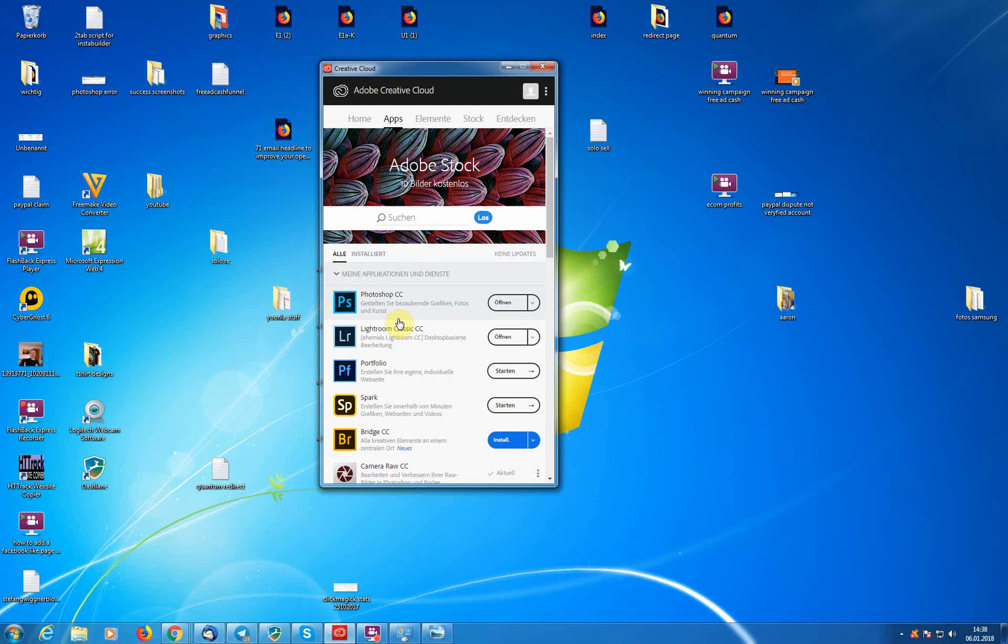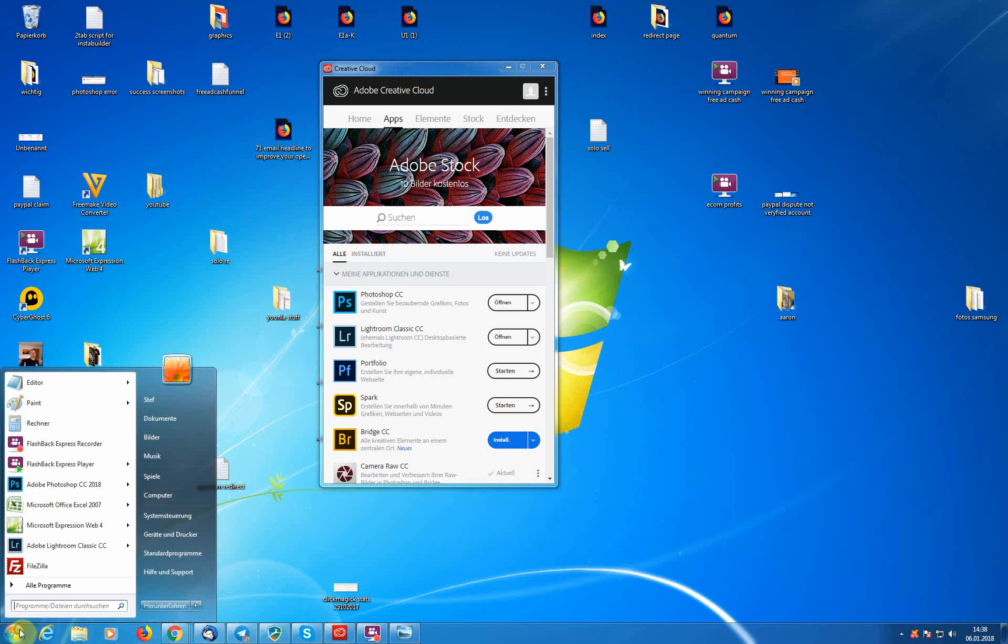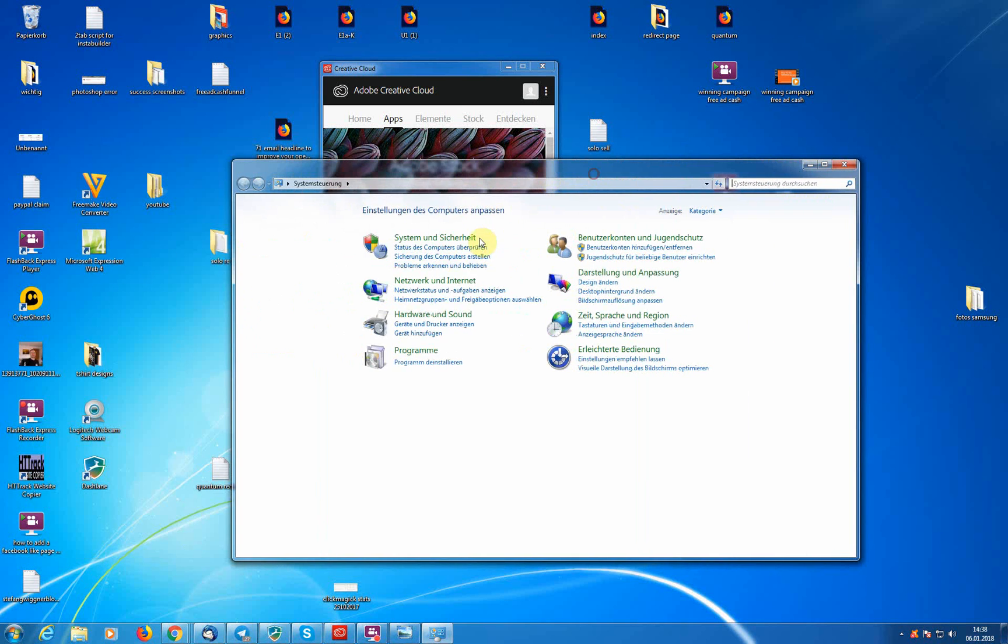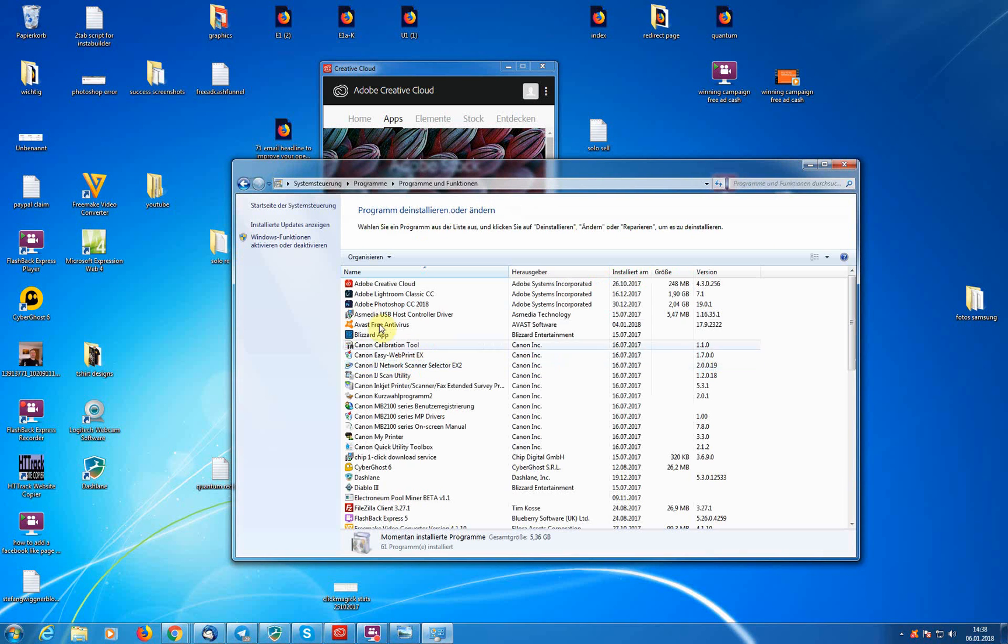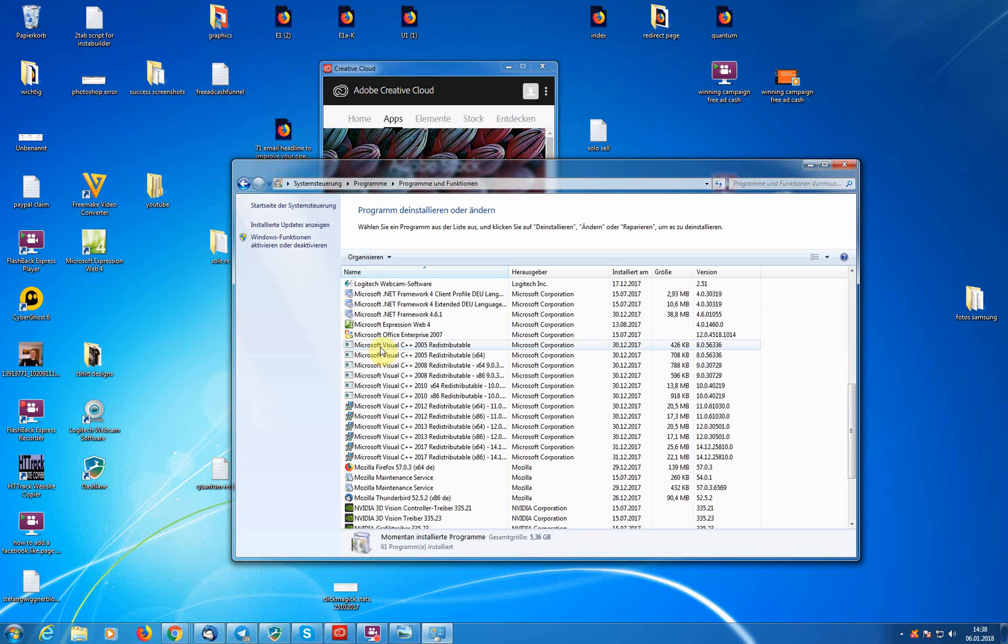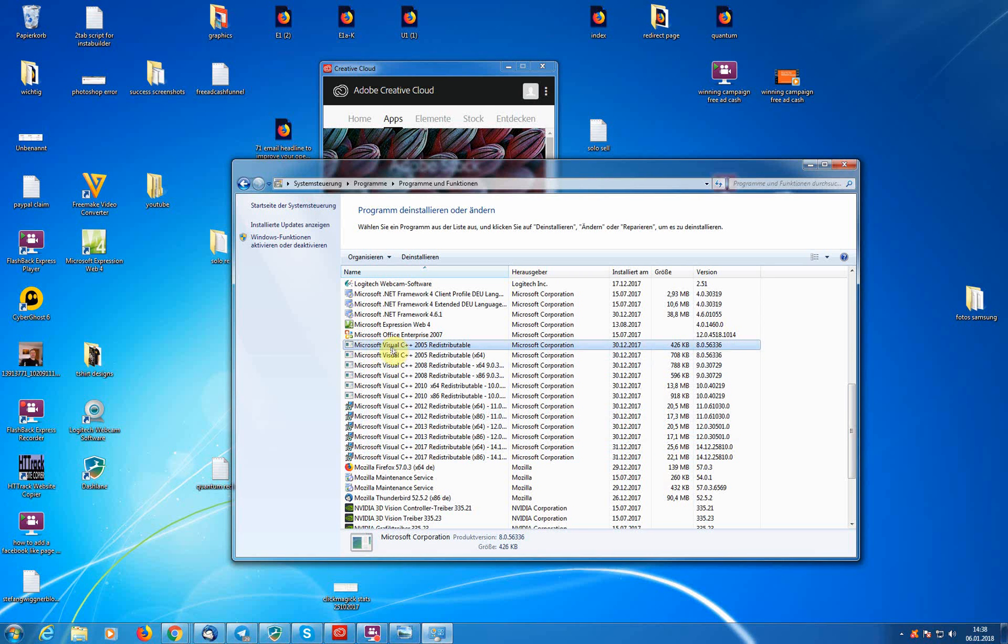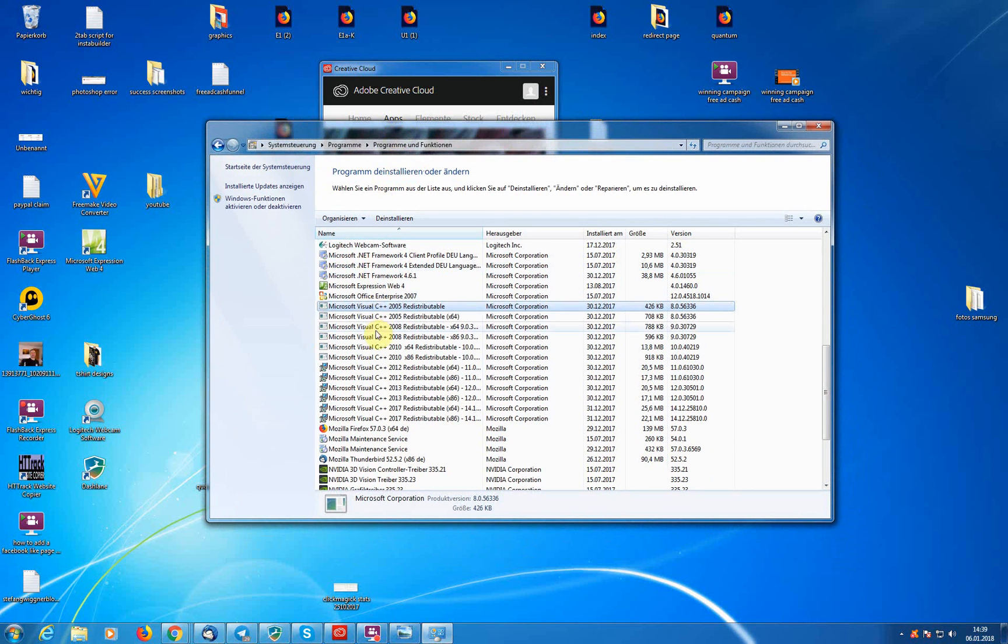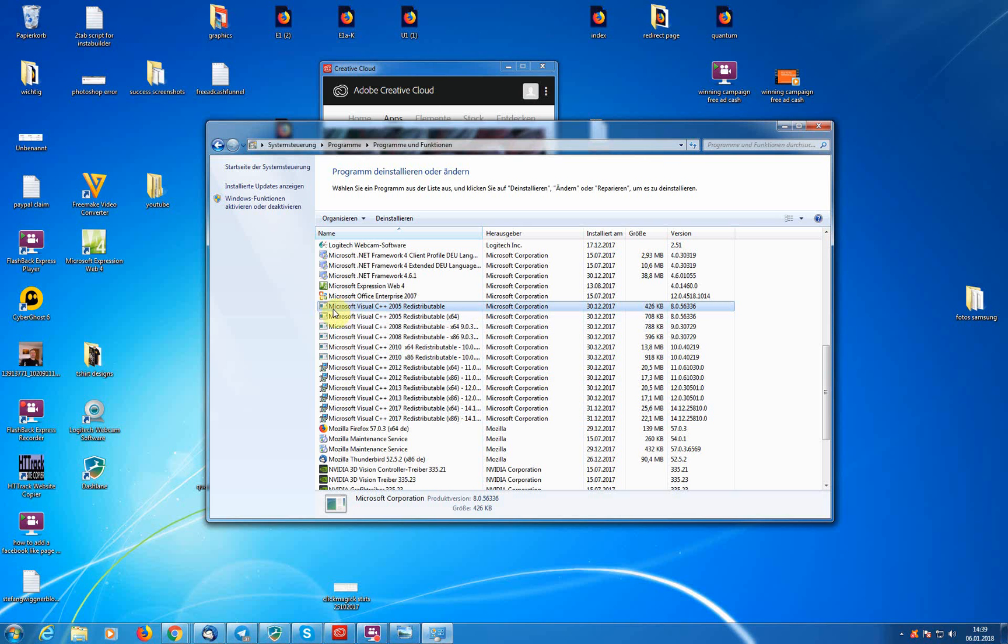So I need Photoshop nearly every day, that's why I had to fix that. If you go into your programs, my Windows here is German but you can see here. First, what you need to do is uninstall all Microsoft Visual C++ that you have on your computer. You probably not have all of them on your computer, but uninstall all of them. Everything that has to do with Microsoft Visual C++, click on uninstall.